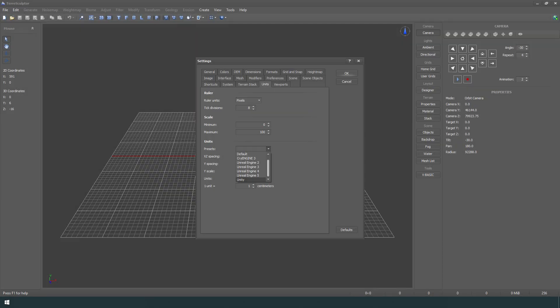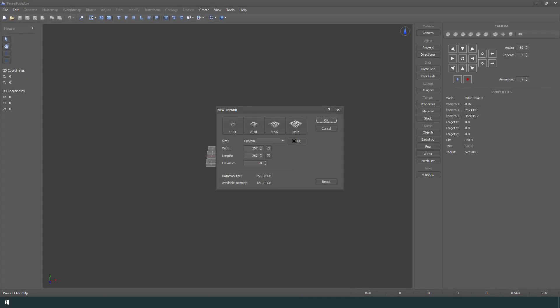The TerraSculptor settings units should be set to the Unity engine so that the 3D viewports match up in scale. Create a new 257 by 257 height map.